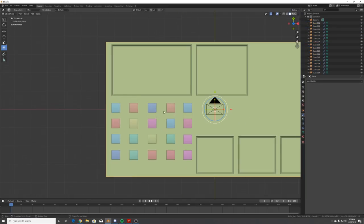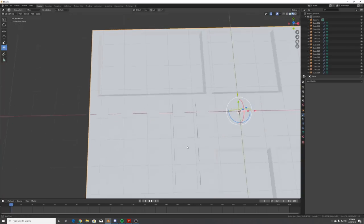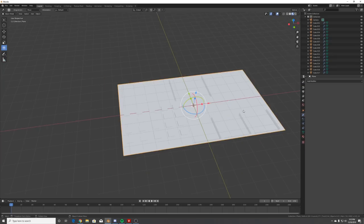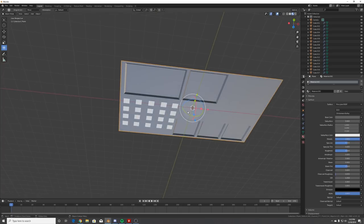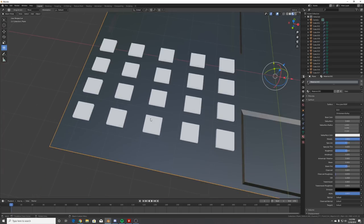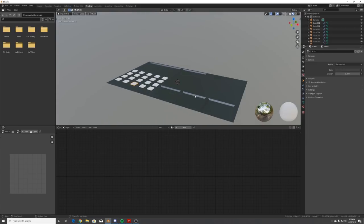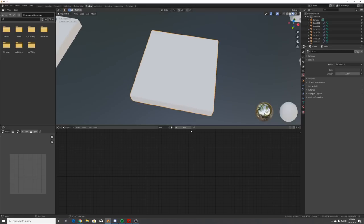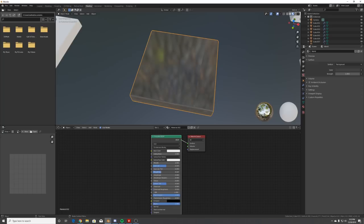Let's start making the material for these buttons. Click the big piece, click New to make a metallic material and make it a bit darker so we can see things clearer. Go to the shading tab, click New, and on the Principled BSDF make it transmissive and bring the roughness down a little bit.